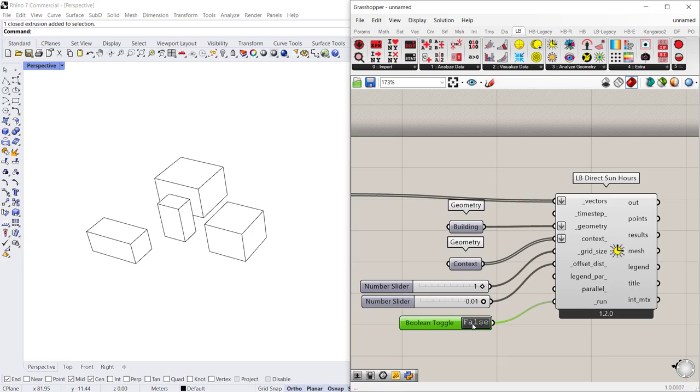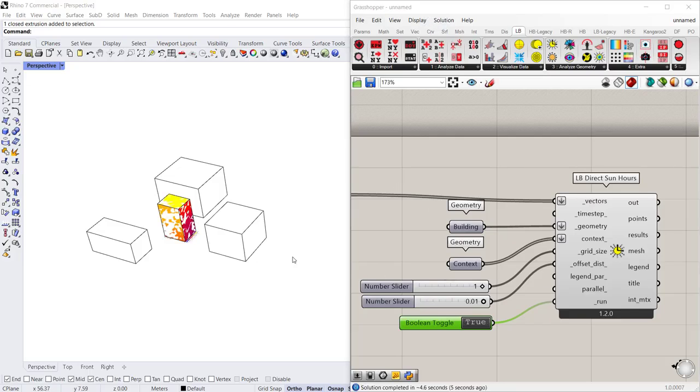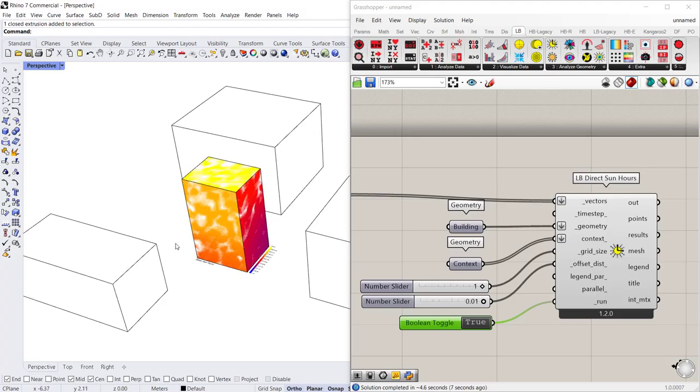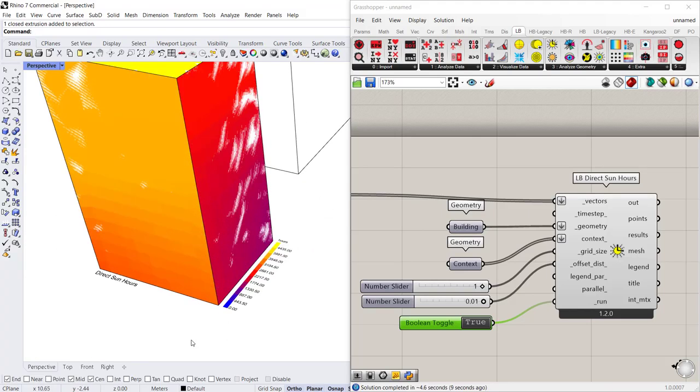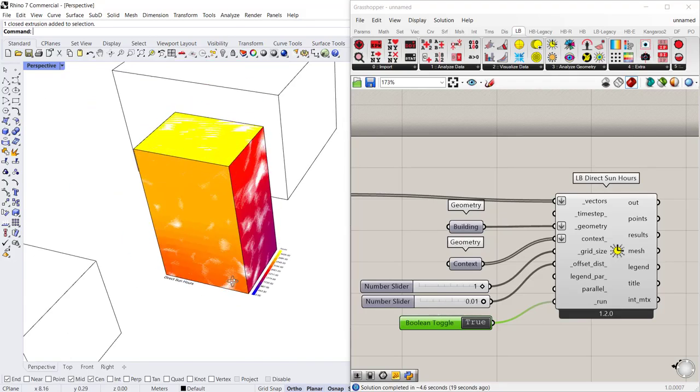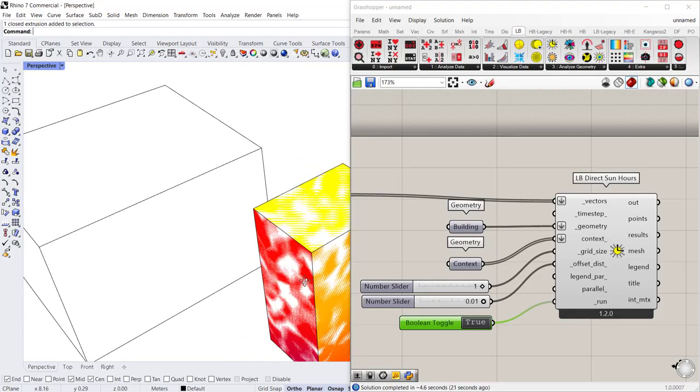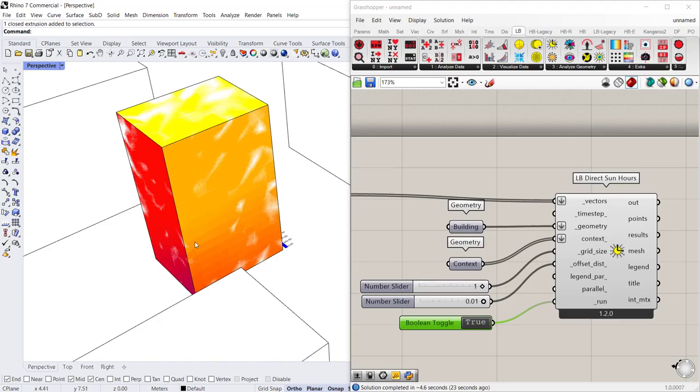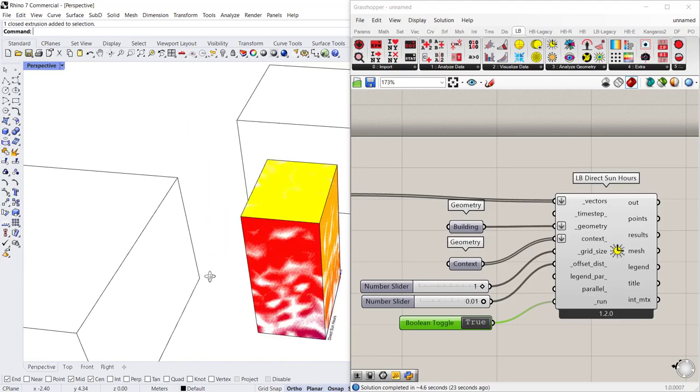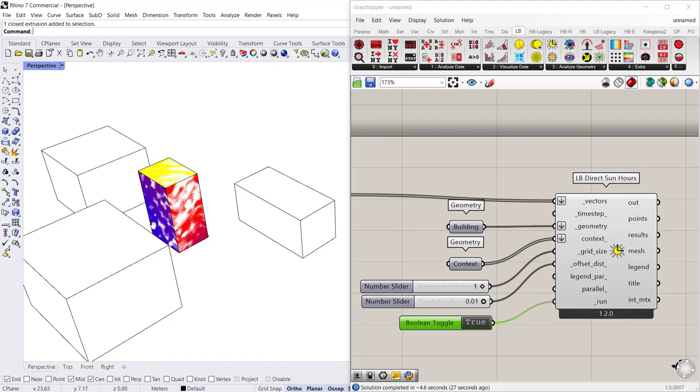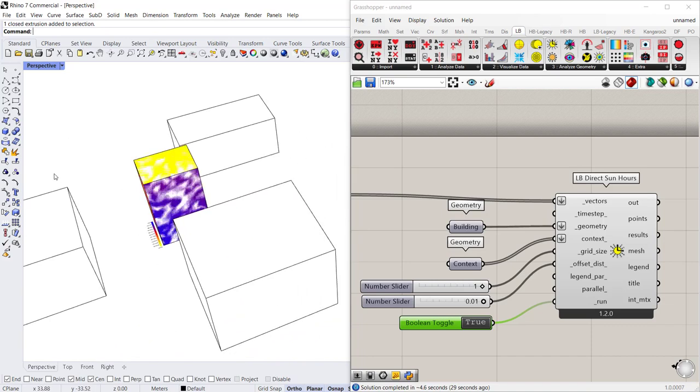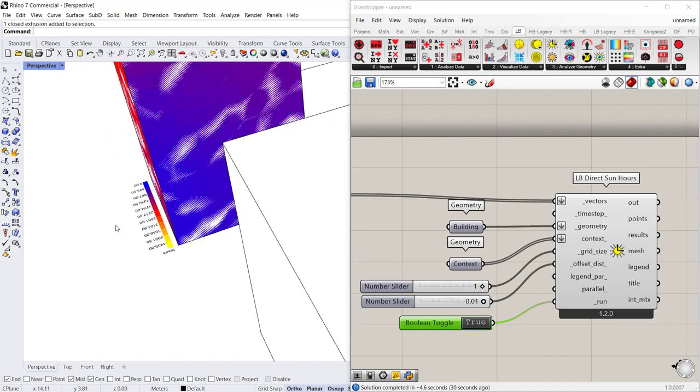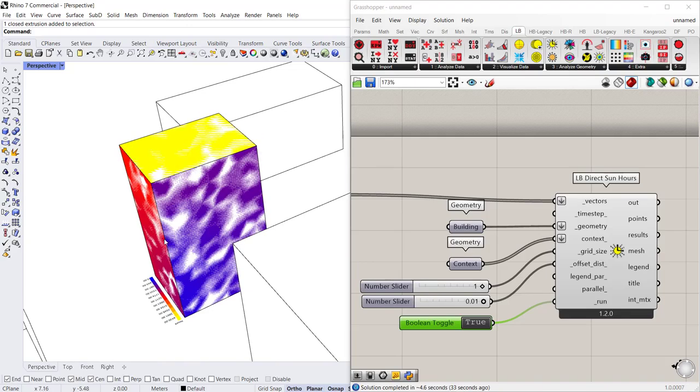So once you click true it should start calculating and it took about five seconds to run that. And now you can see that there is a legend here and you can connect a legend parameters to the legend parameter input which is the third from the bottom to modify that. But this basically will give you an outline of what the daylight conditions are like, or the number of hours of daylight over the course of a year that each surface receives.